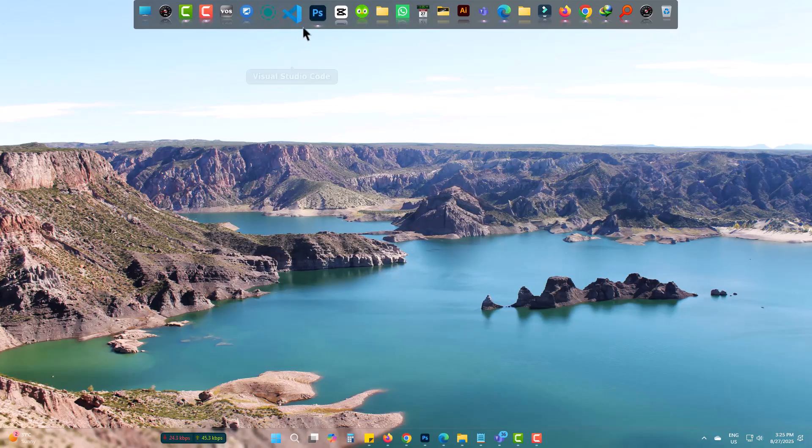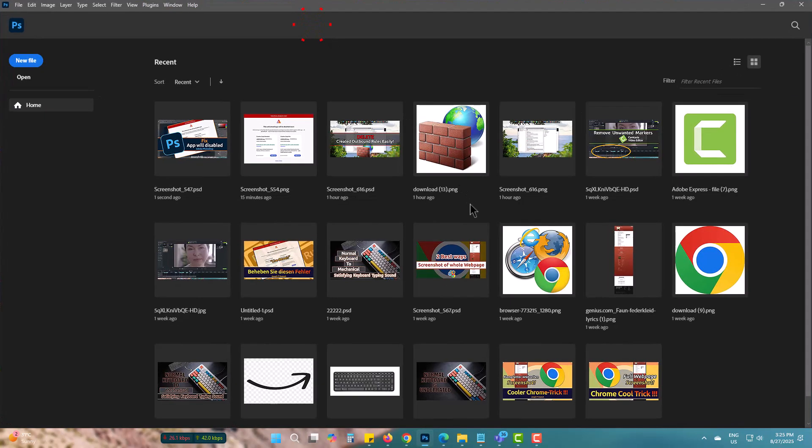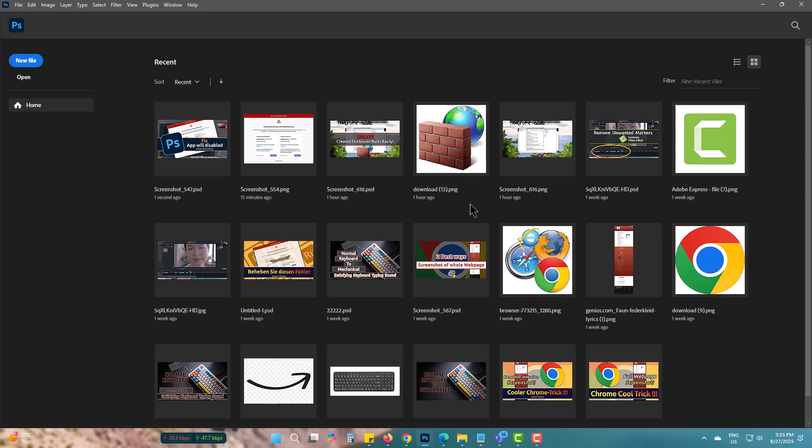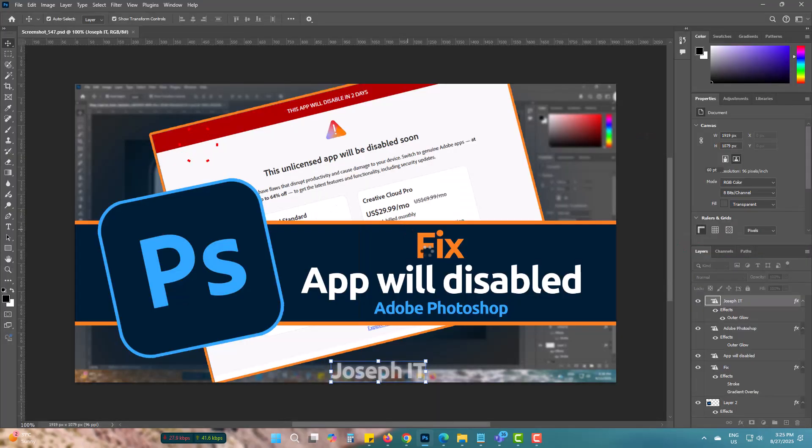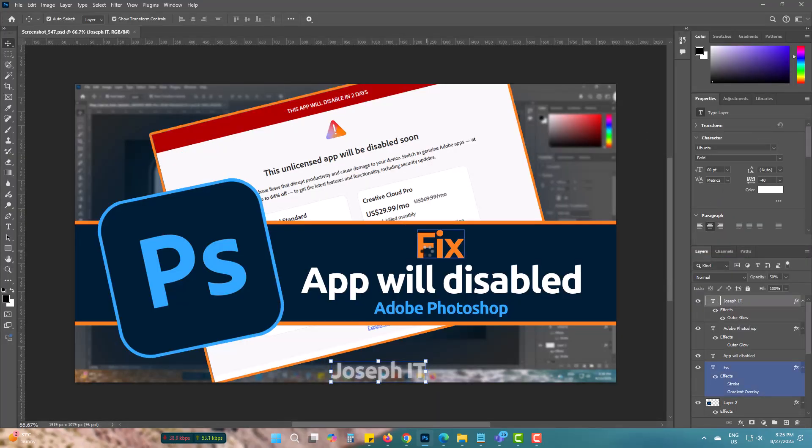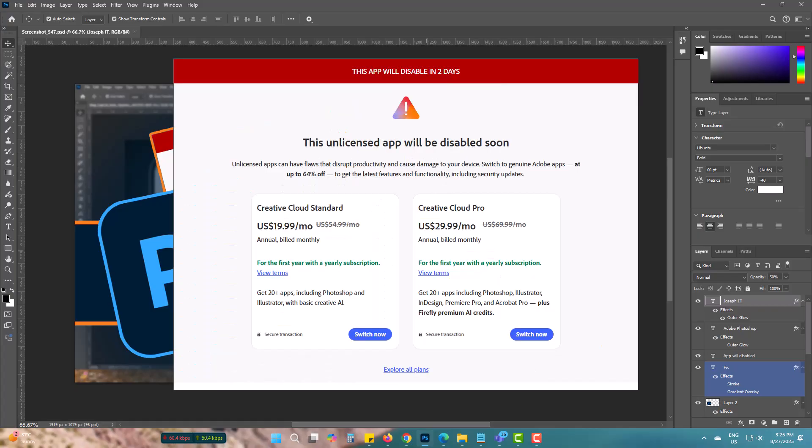If I open Photoshop and go to a project, within a minute I see this error. Then it crashes automatically.